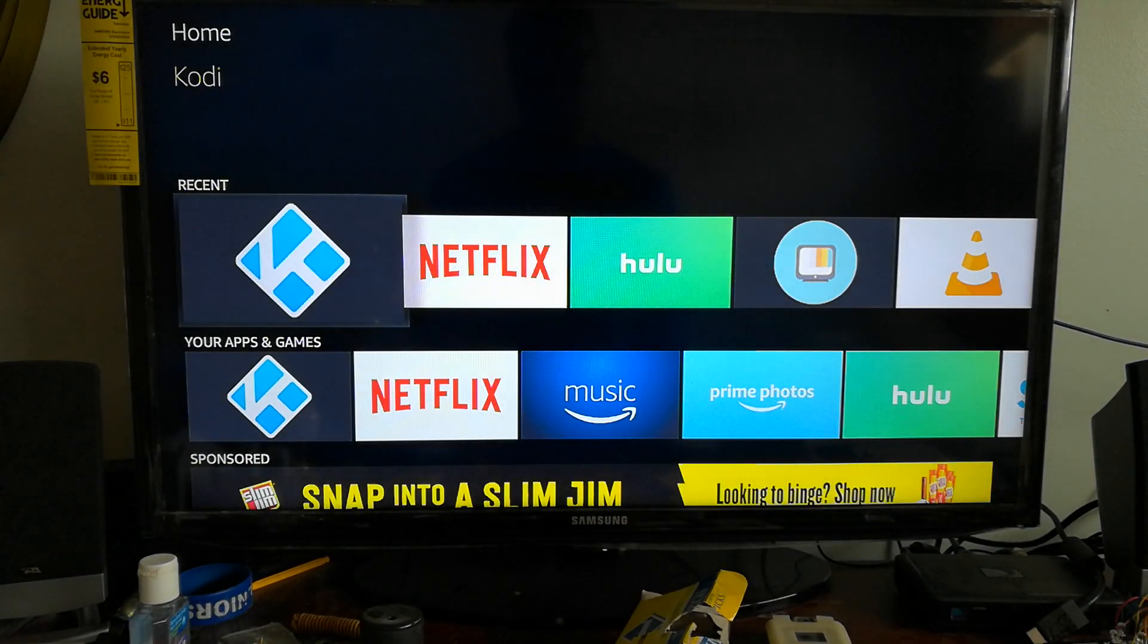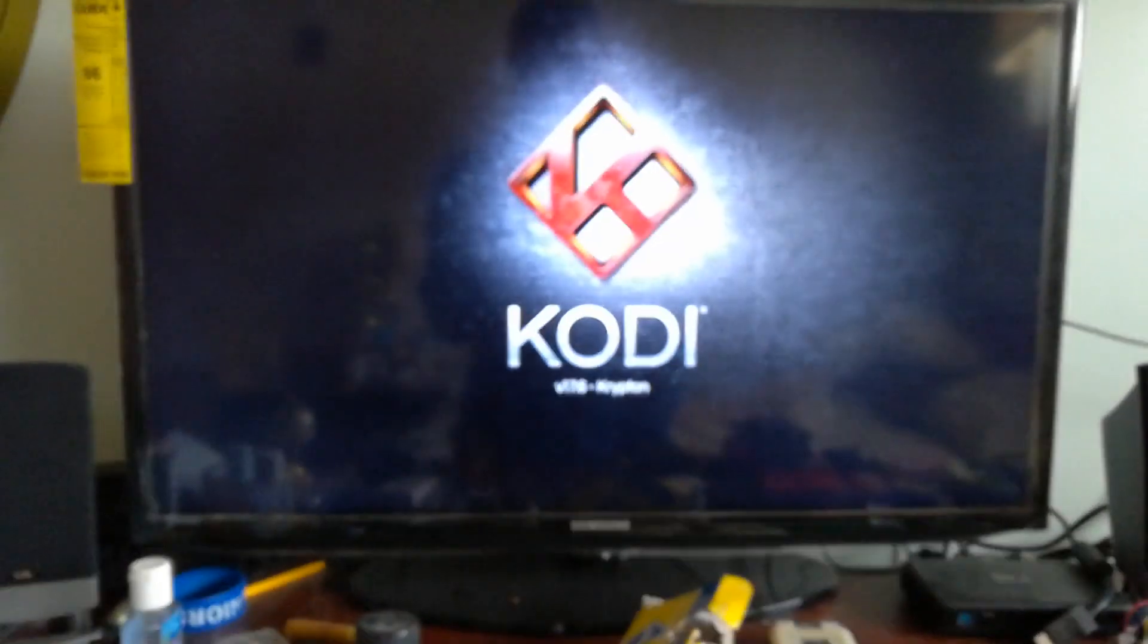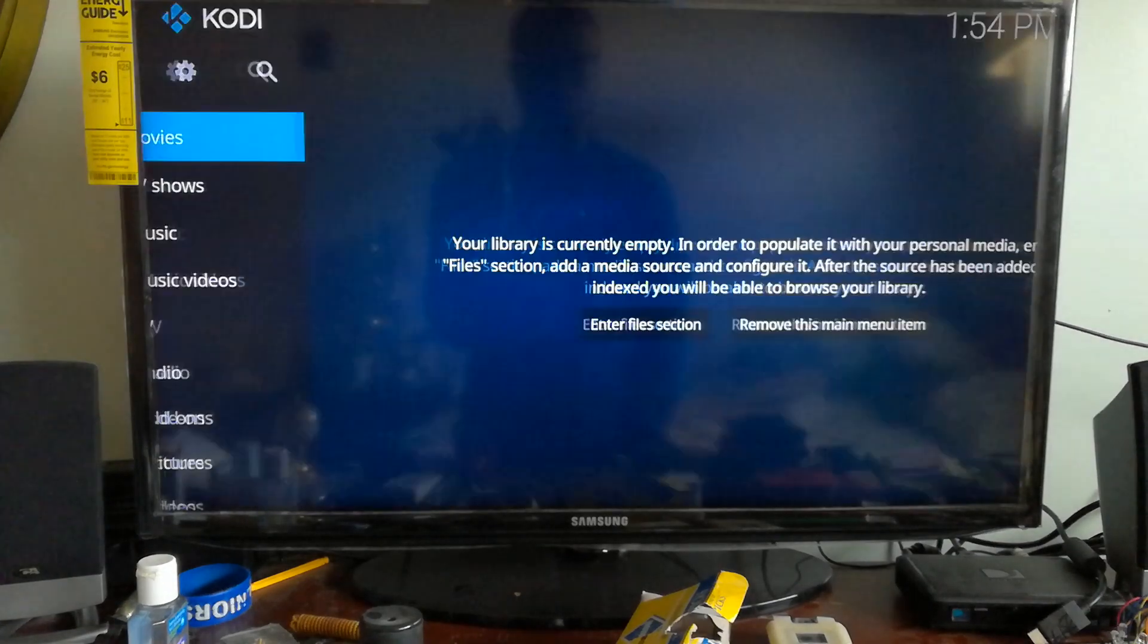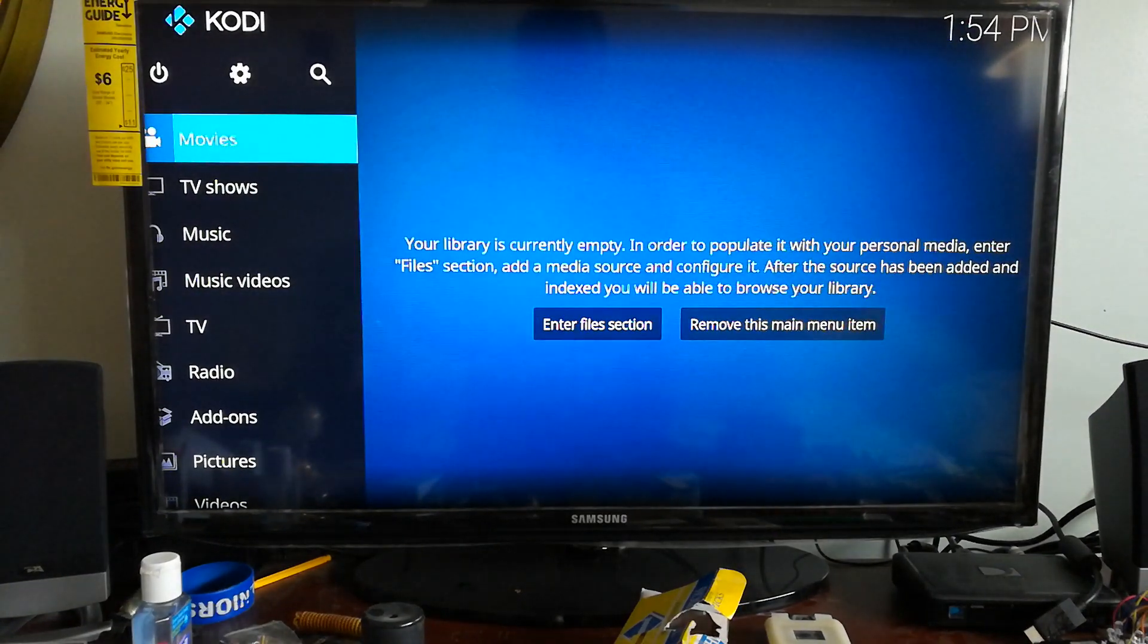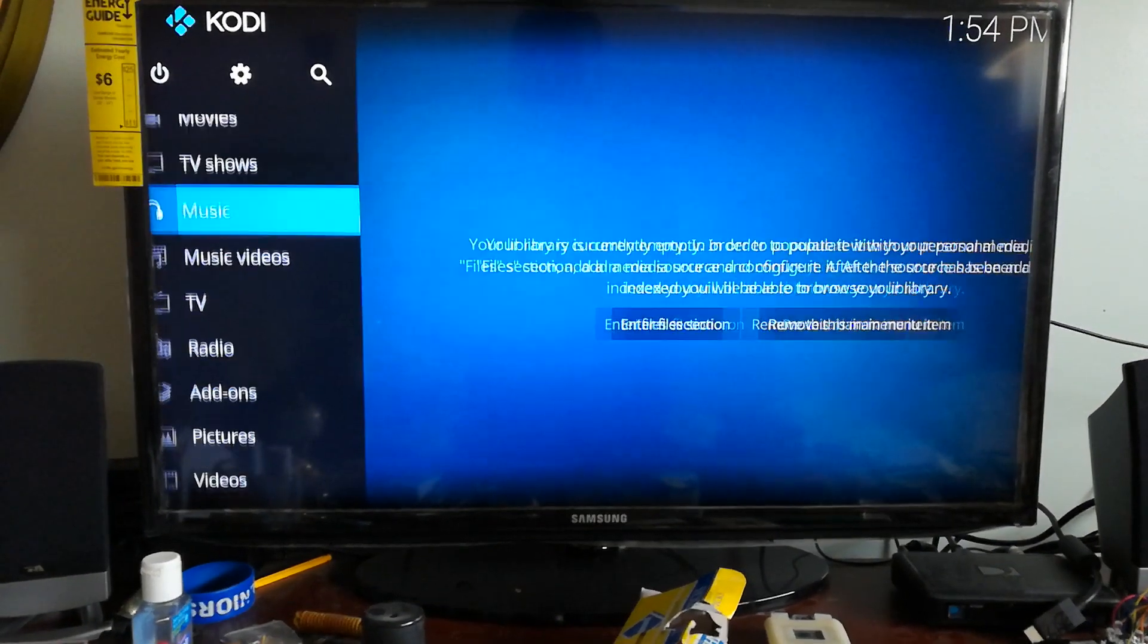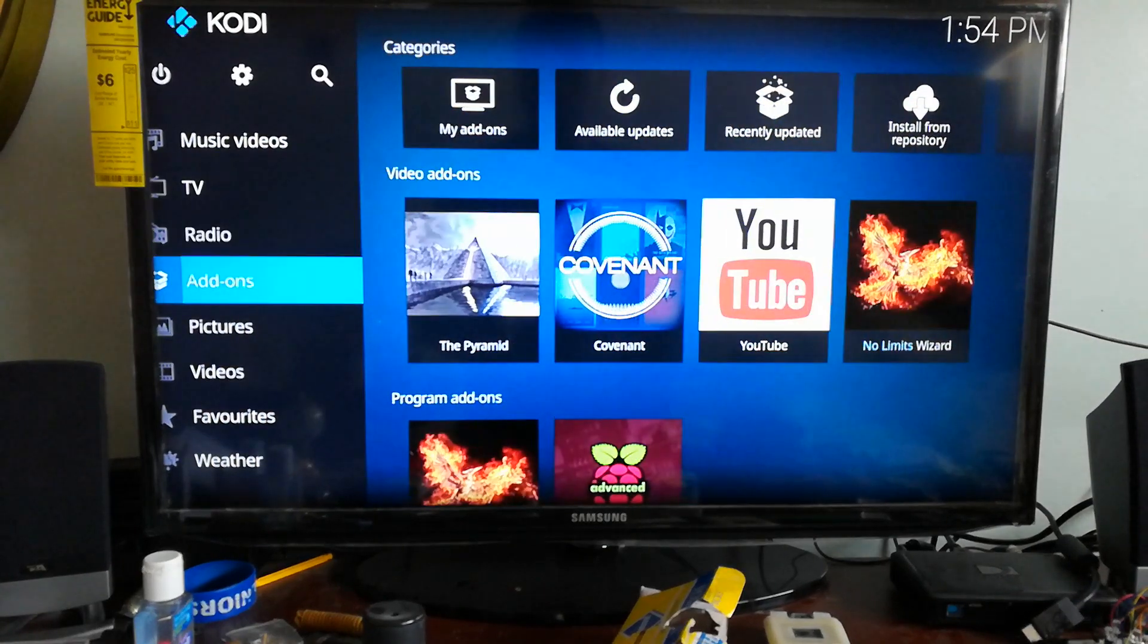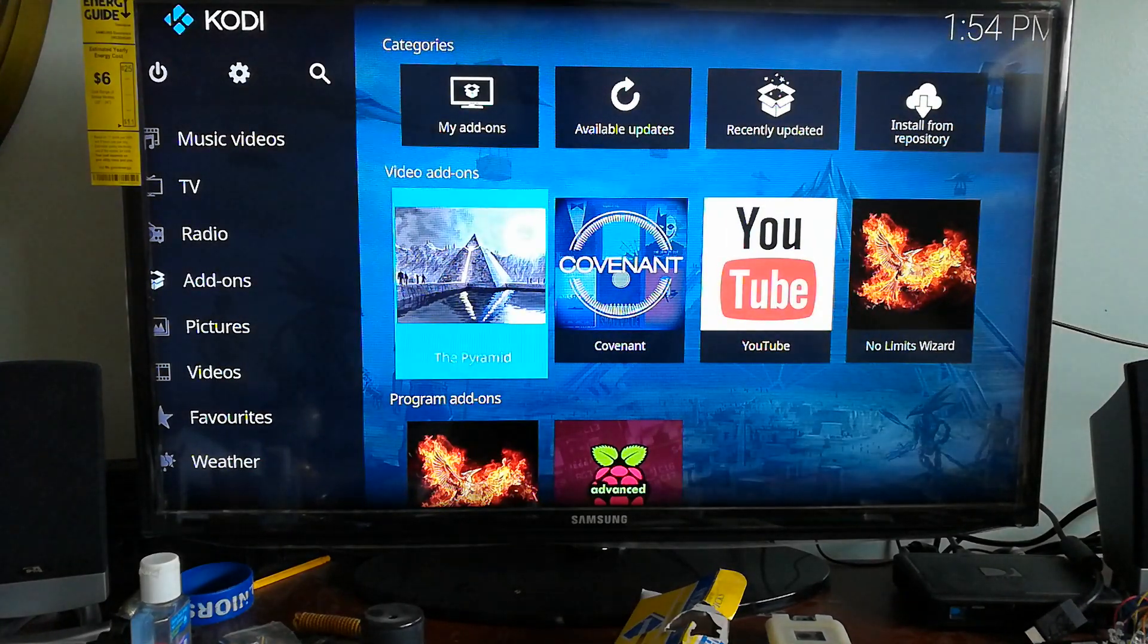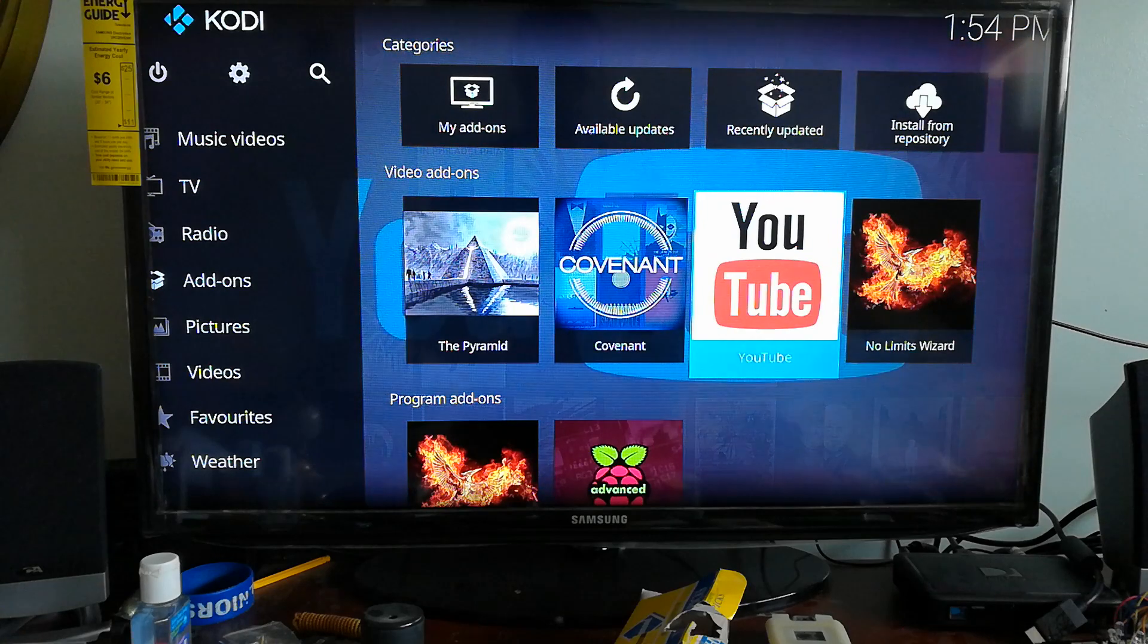I have the Covenant and Pyramids applications on the Kodi application. As you can see, I have Pyramid, Covenant, and No Limits Wizard.